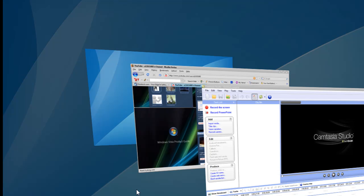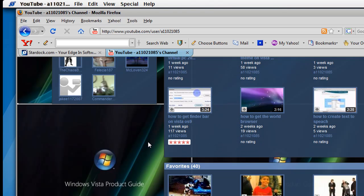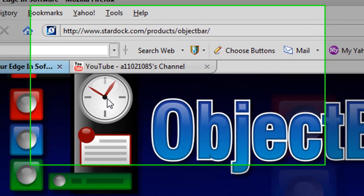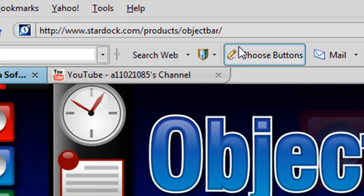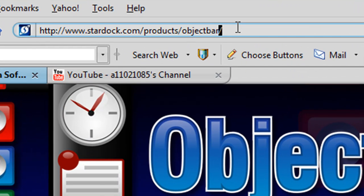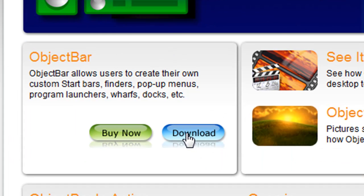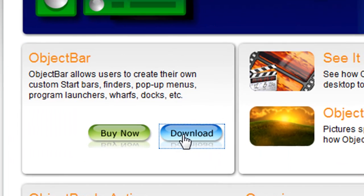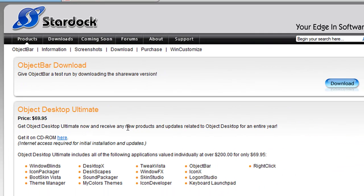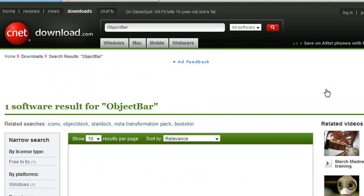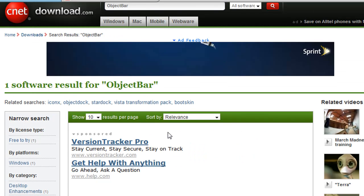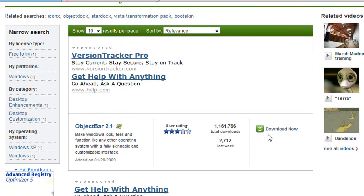Now, in order to get that, open up your internet browser and go to this website right here. Then, click the Download button. Now, you're going to want to download the Shareware version. Click Download.